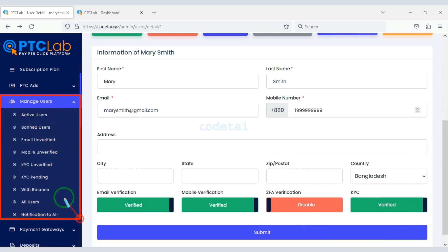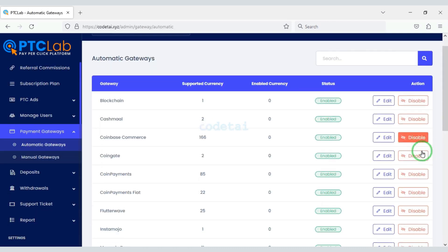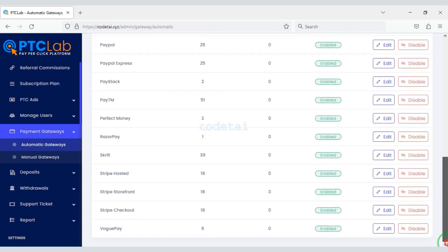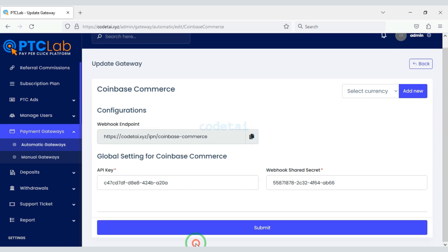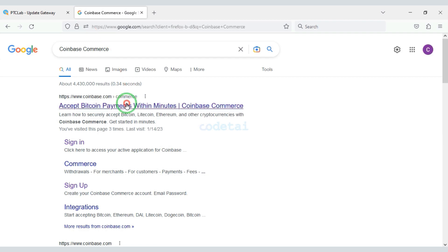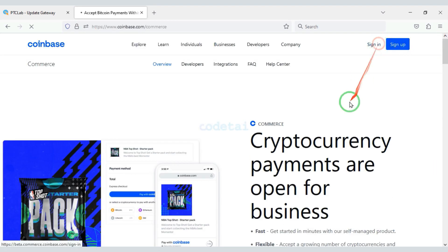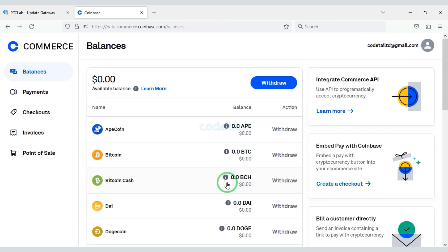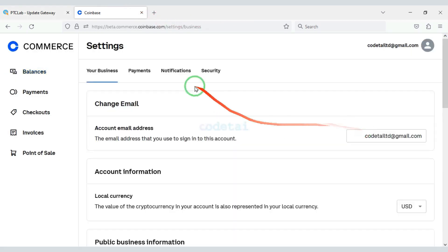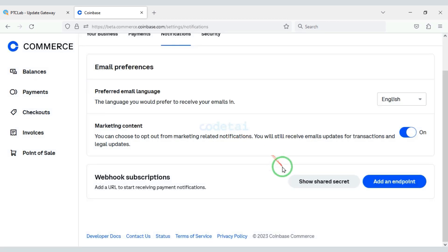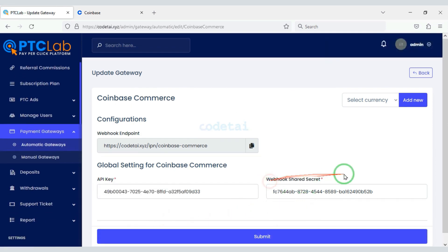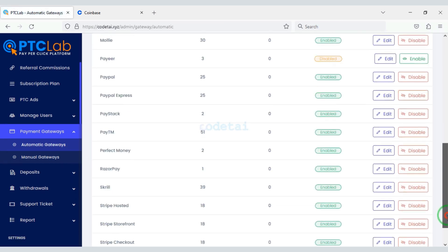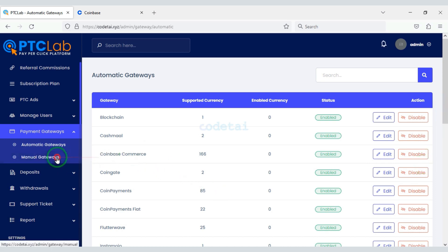You can see all user account information here. Now we will learn how to add an international payment gateway to the website. You can add many automatic international payment gateways to your website. In this video I will show you how to add the Coinbase Commerce payment gateway. For that we need to create a Coinbase Commerce account — I have already created one, so I will login now. Adding our Coinbase Commerce account is complete. By adopting this method you can add other automatic payment gateways, or you can create a manual payment gateway of your choice.